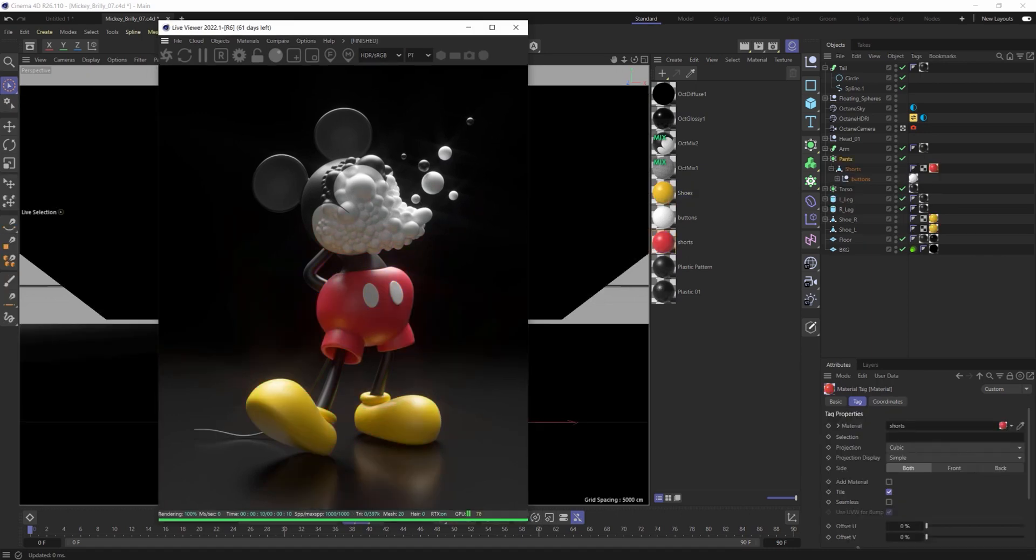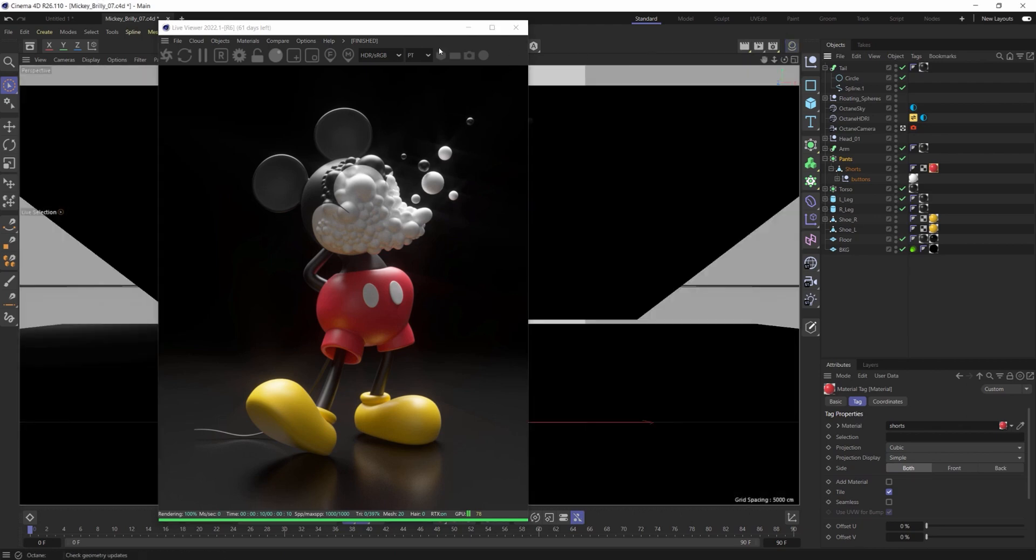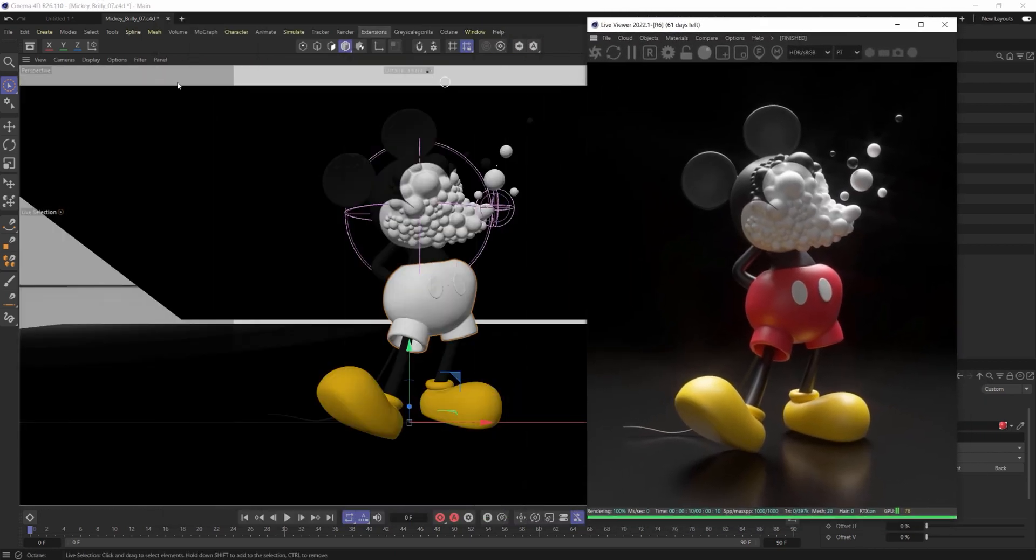And the third and final way to hide materials inside of Cinema 4D and Octane, this one is going to be inside of Cinema 4D in the Cinema 4D interface.